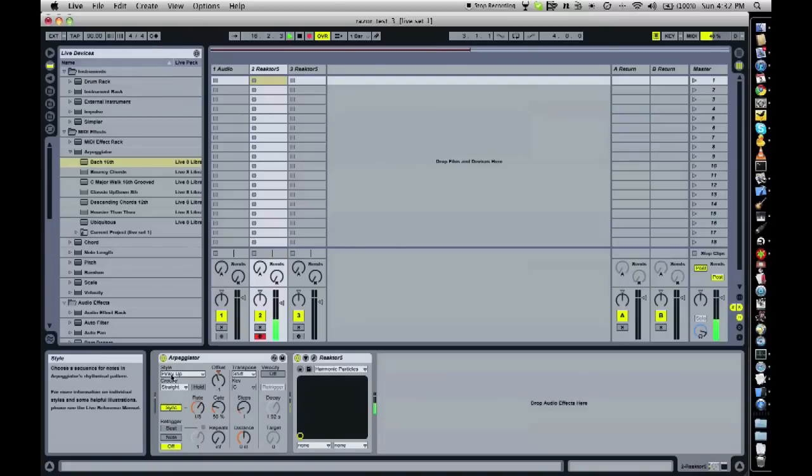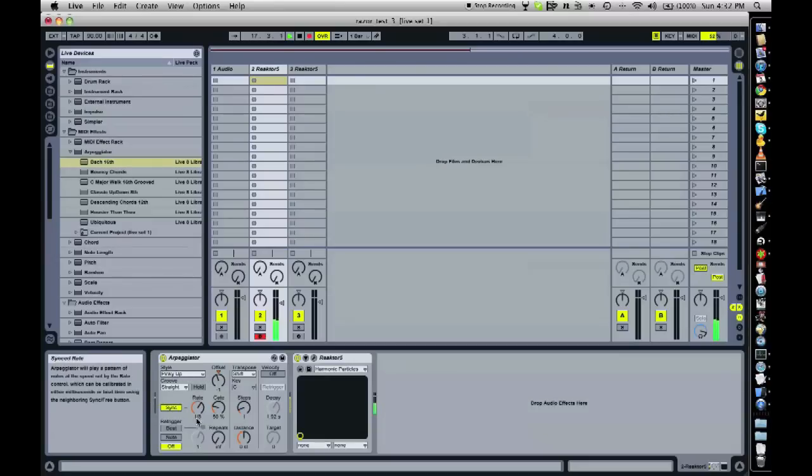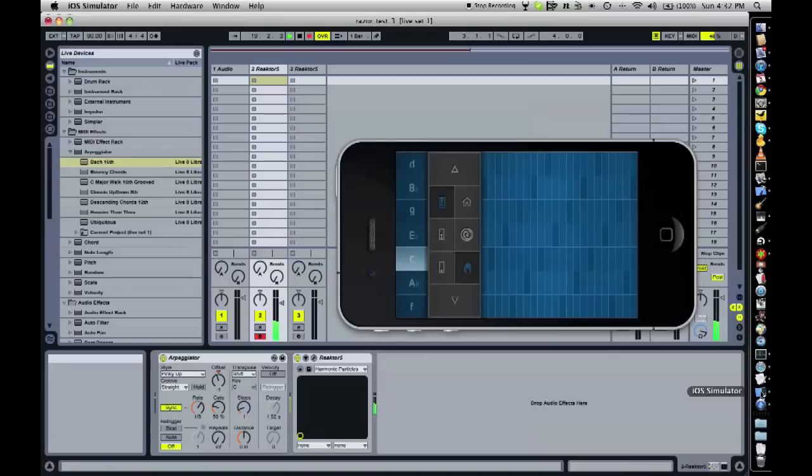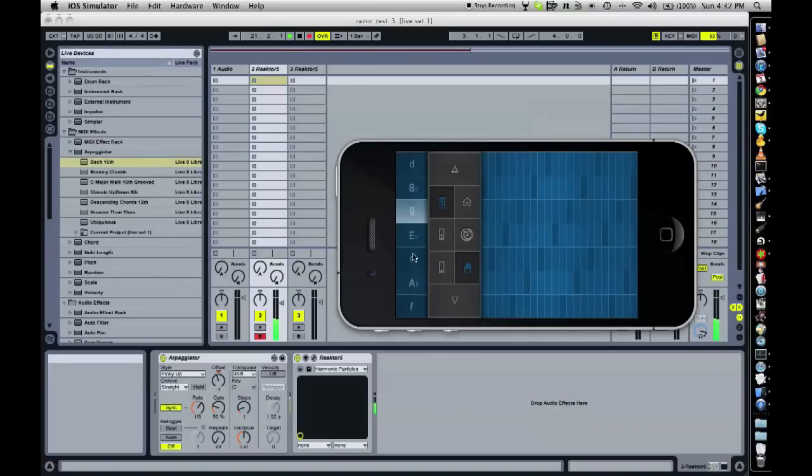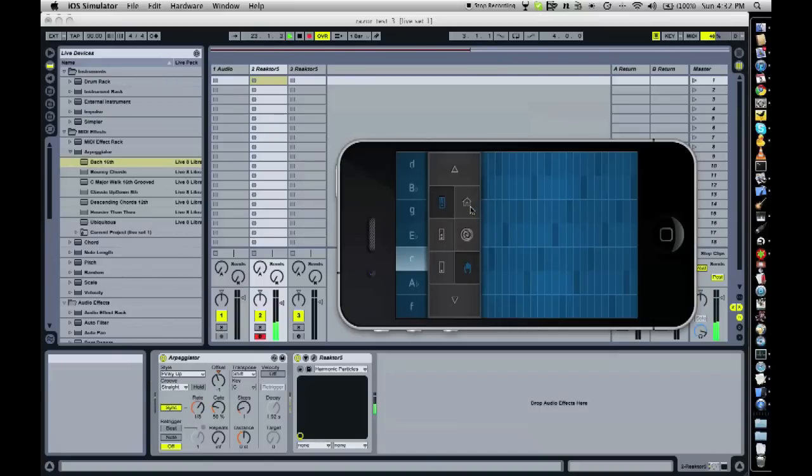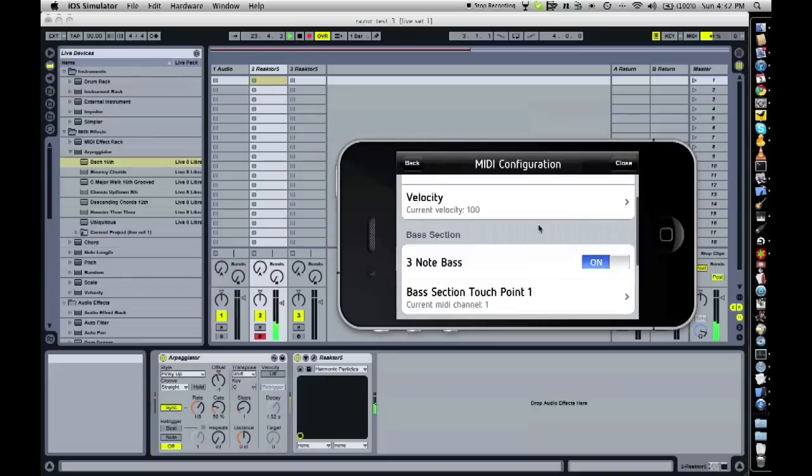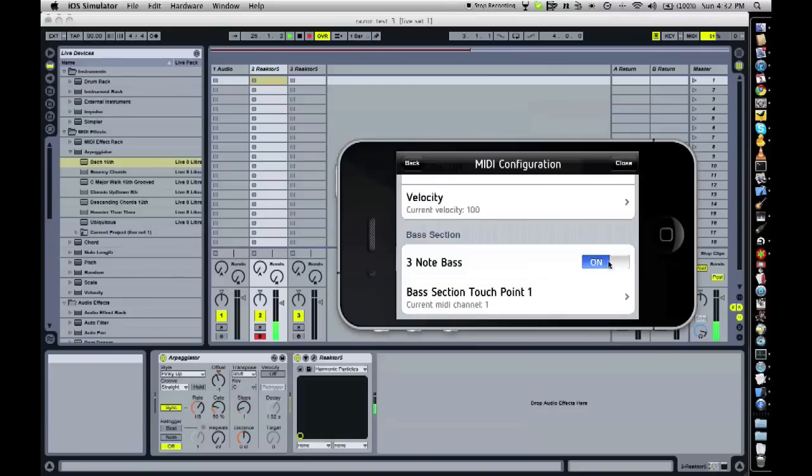I'm doing this. I've got the pinky up style here and I've got one-eighth rate here. As you can hear, it's playing not just one note. If you count it, you can hear three. This is because, by default, SoundPrism is playing three notes, three bass notes at a time.